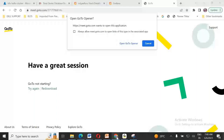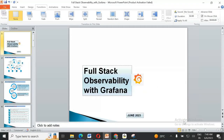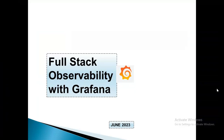I'll quickly share my screen. So here, I'll just take a few minutes to walk you through what exactly full stack observability is, and how and why we need this full stack observability, and what it takes to go forward with observability, and how it is now being implemented.